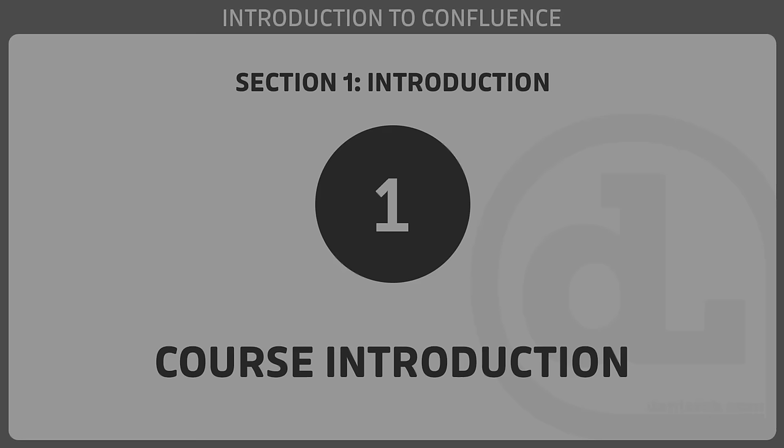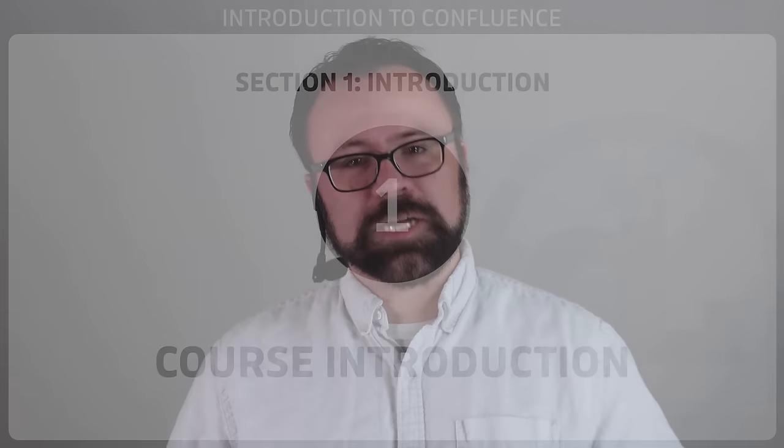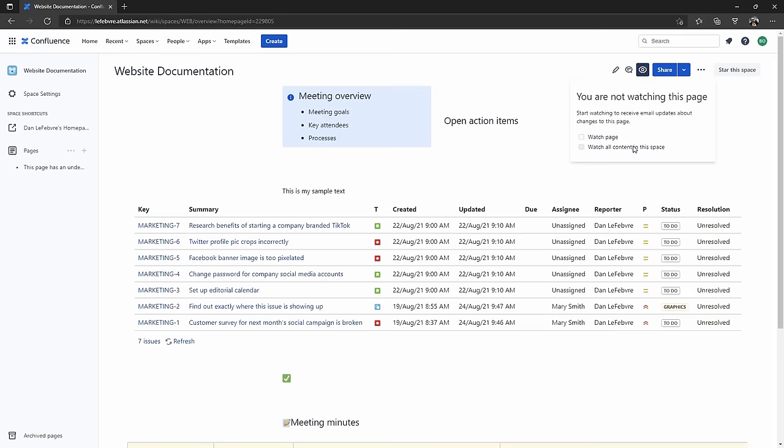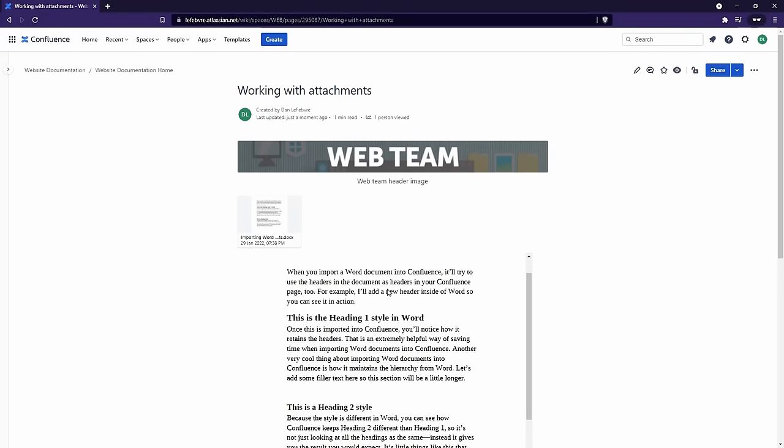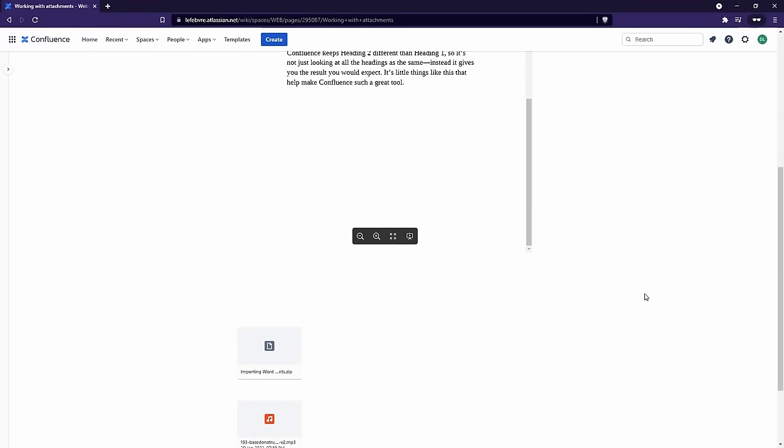Hello and welcome to this introduction to Confluence course. My name is Dan Lefebvre, and I've consulted and developed processes, standards, and workflows for organizations around the world that are using Confluence to help them be more productive. Today, we're going to uncover the key features that you need to know to master Confluence's powerful capabilities.